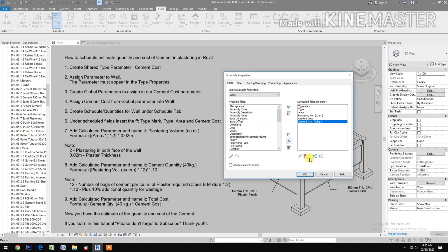Note: 12 is the number of bags of cement per cubic meter of plaster required for Class B mixture (1:3 ratio). 1.10 means adding 10% additional quantity for wastage.